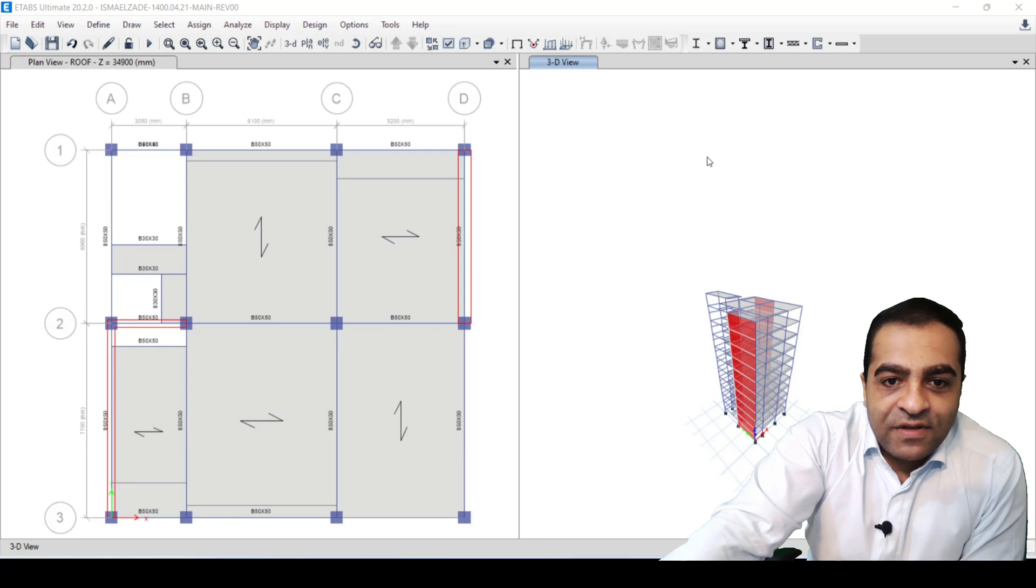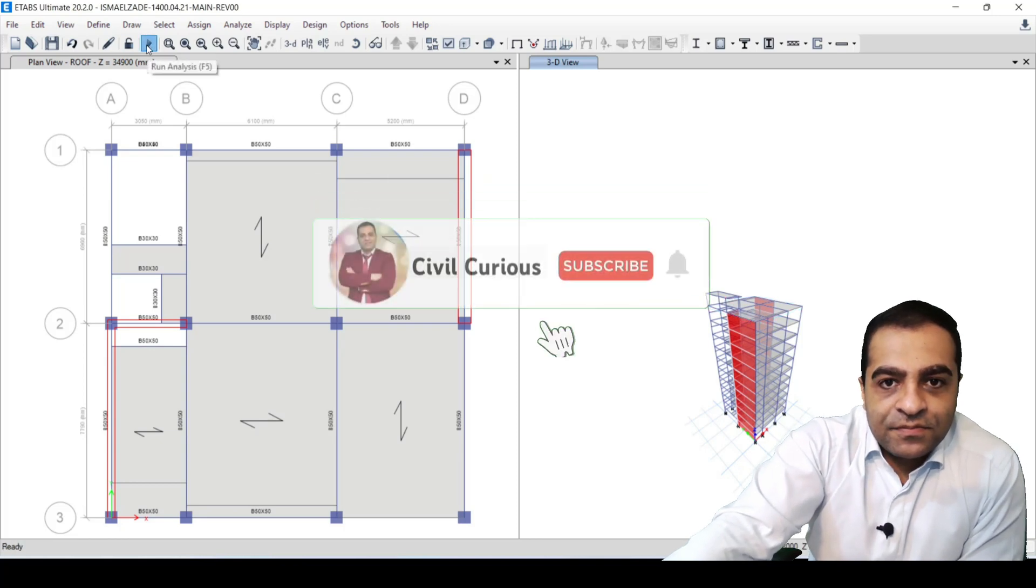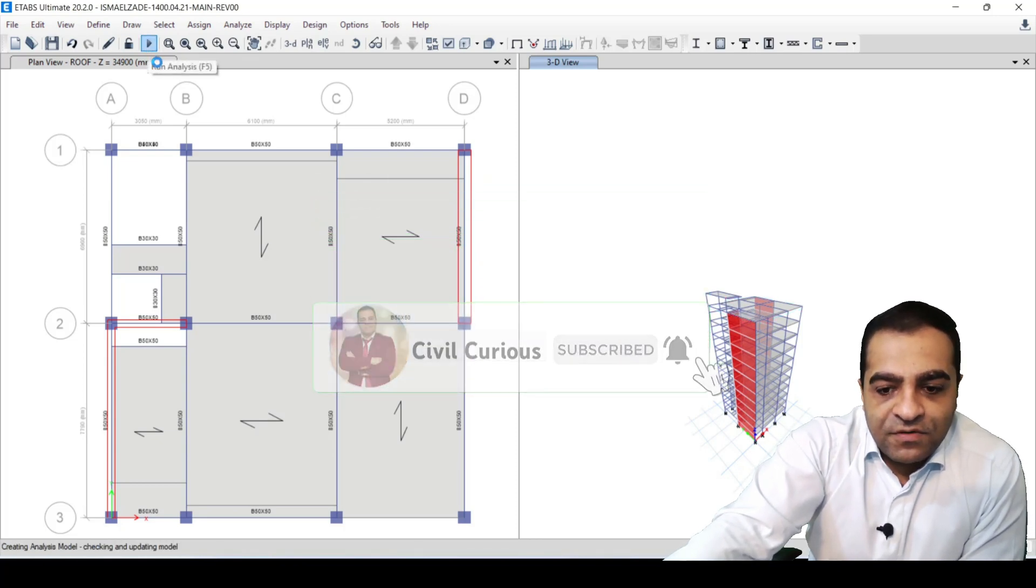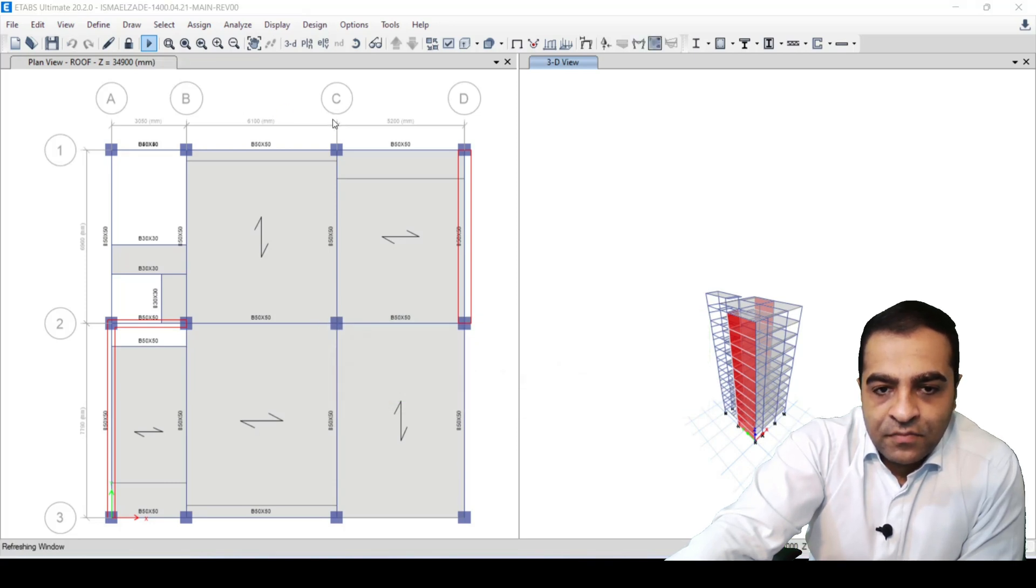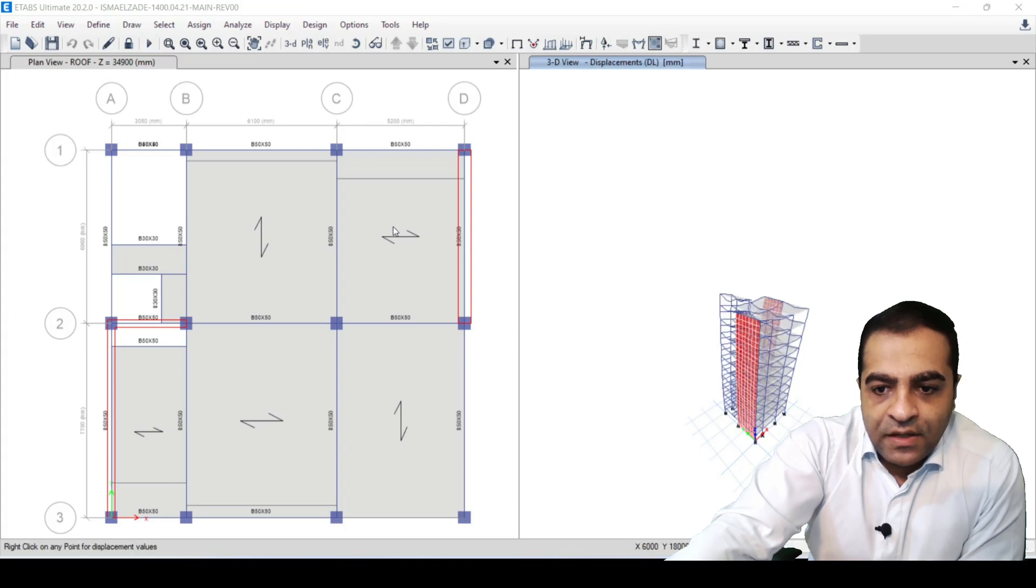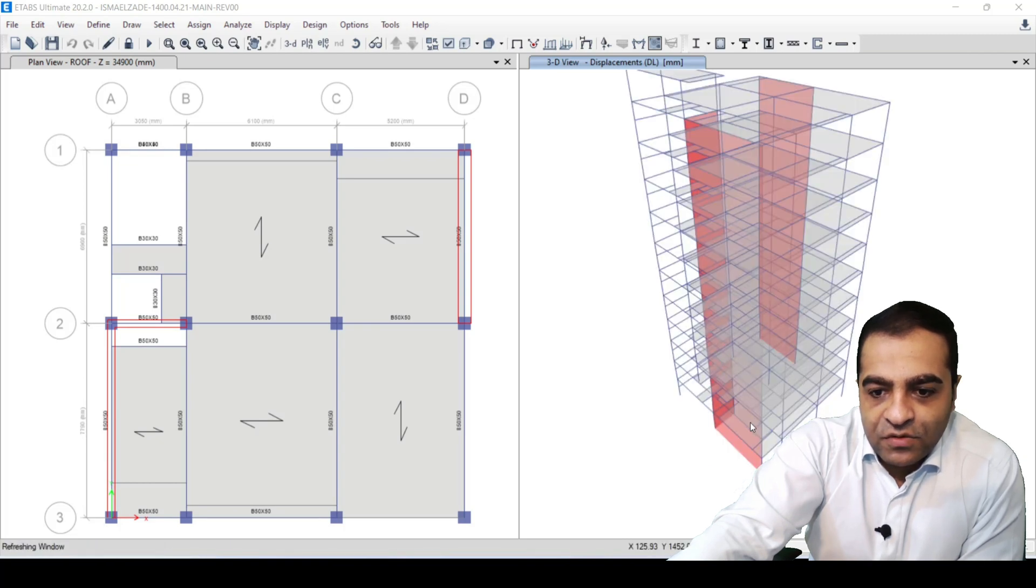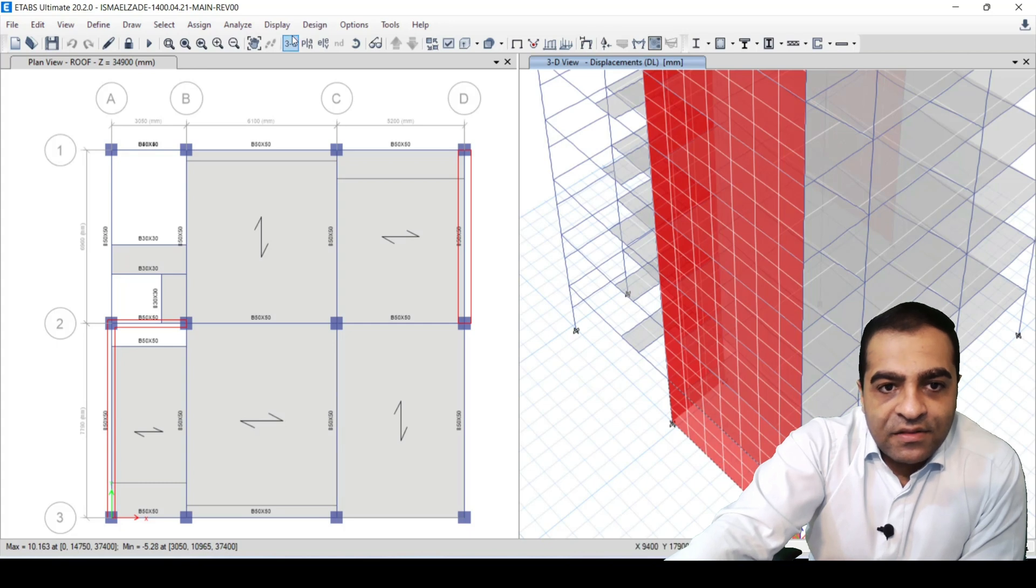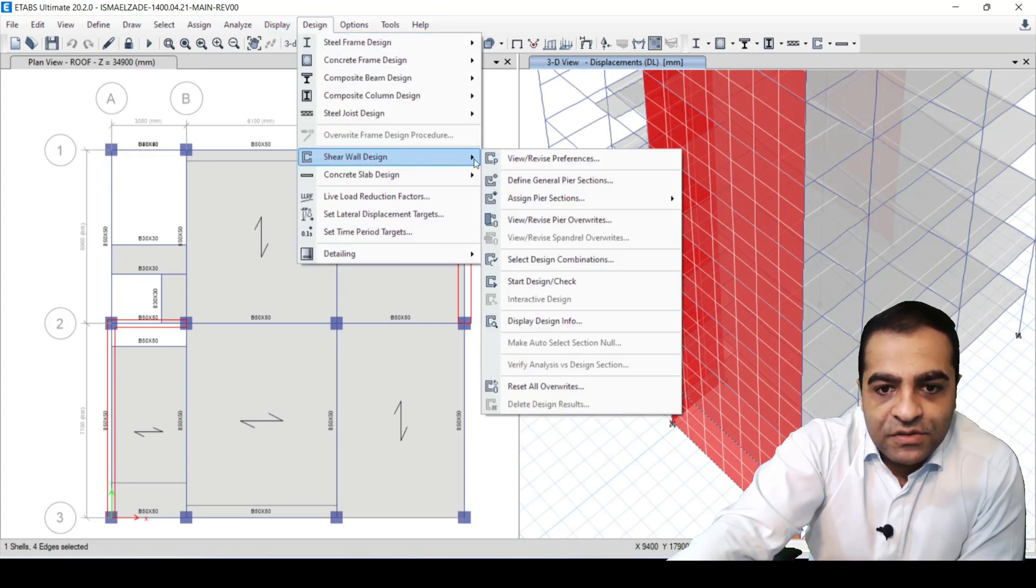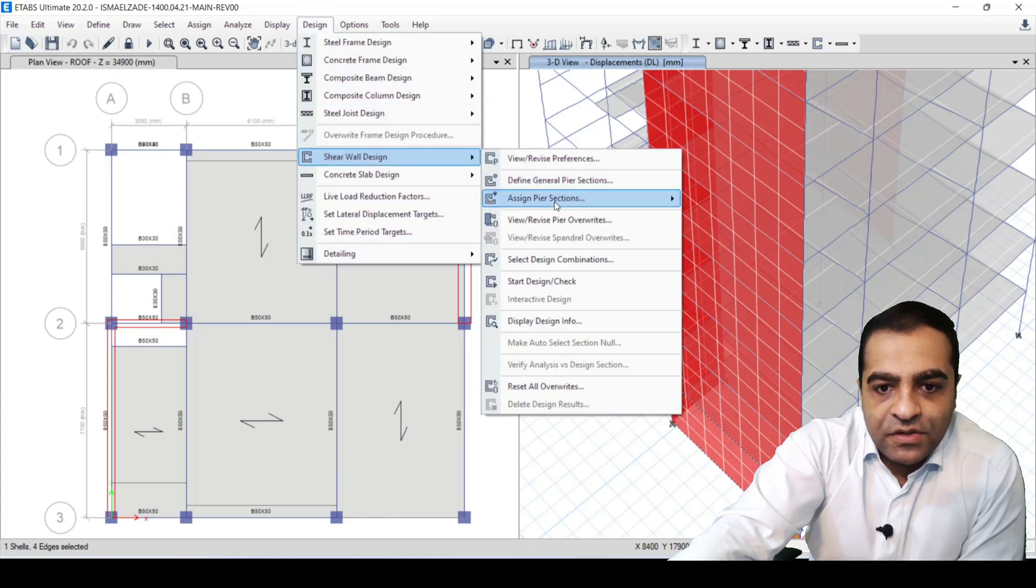First, you have to analyze our structure. Now our structure has been analyzed. Before designing the shear walls, I select one of the shear walls and then we go to Design, Shear Wall Design, and we will revise overrides.